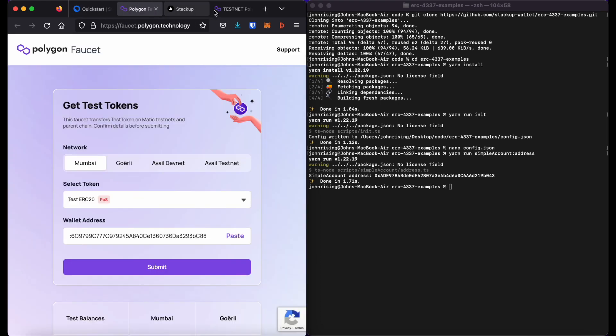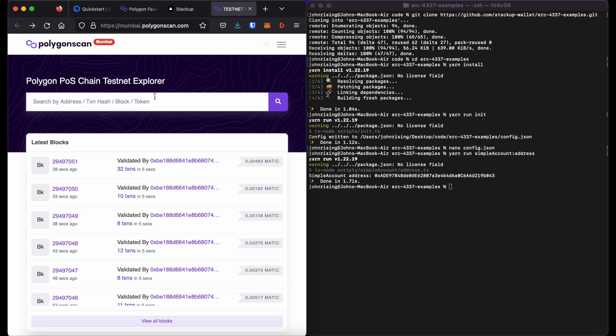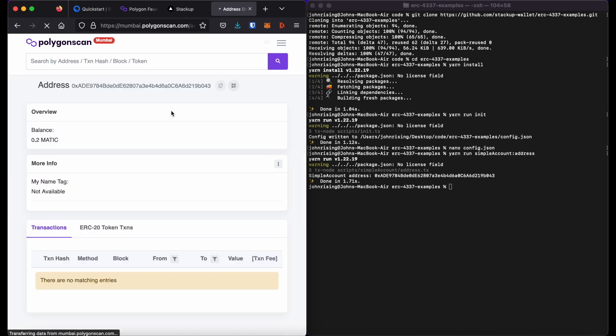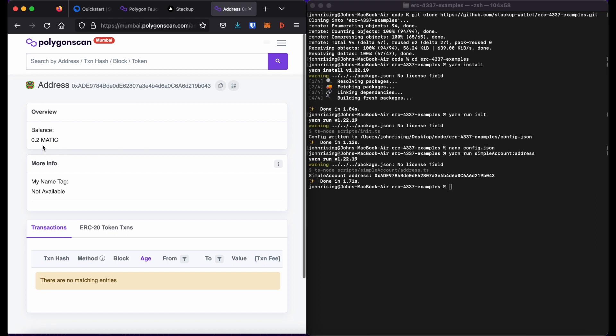I can go ahead and check that my account has received tokens by going to Mumbai.polygonscan.com, pasting in the address, and I can see there that I have 0.2 MATIC.